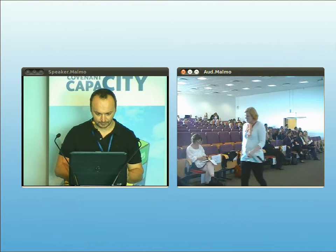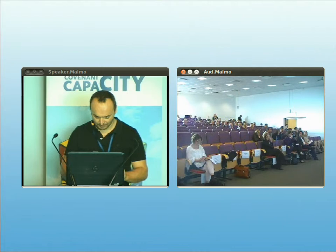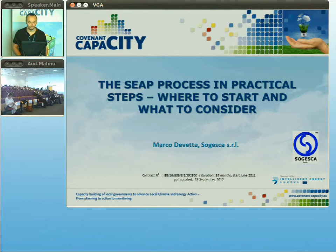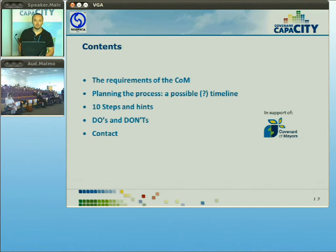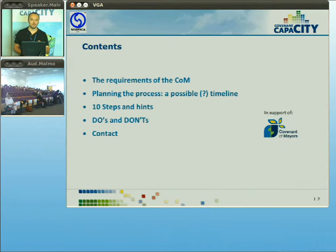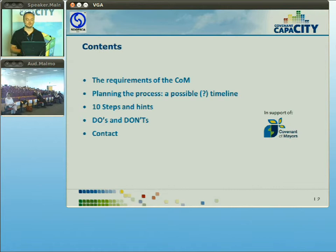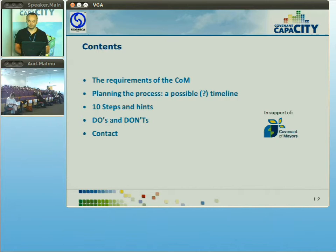My name is Marco Devetta. I work with Sugesca and we've been involved in many sustainable energy action plans so far — some are over, some are still ongoing and have challenges to be overcome. In my presentation today I would like to briefly go through the requirements of the Covenant of Mayors, then through the planning process, and then 10 steps of planning a sustainable energy action plan with some hints and some do's and don'ts.